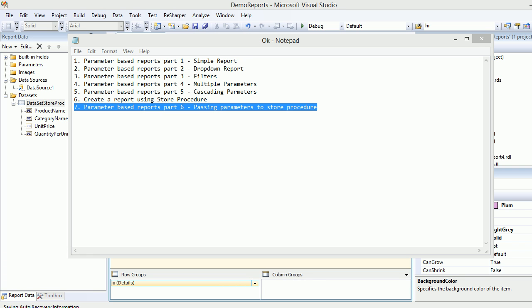Video number 21, SQL Reporting Service. Welcome back! In the last video we saw how to create a report using a stored procedure. This time we are not going to create any stored procedure, we are going to simply use existing ones.